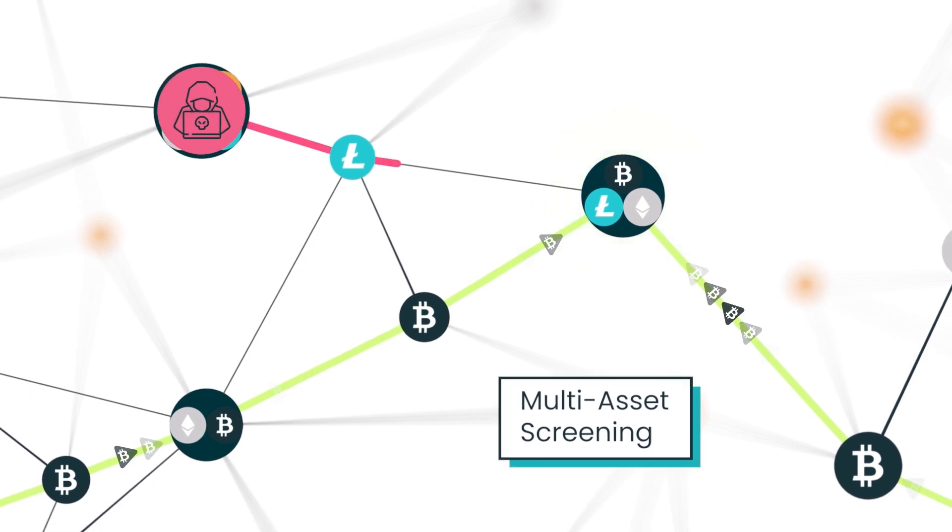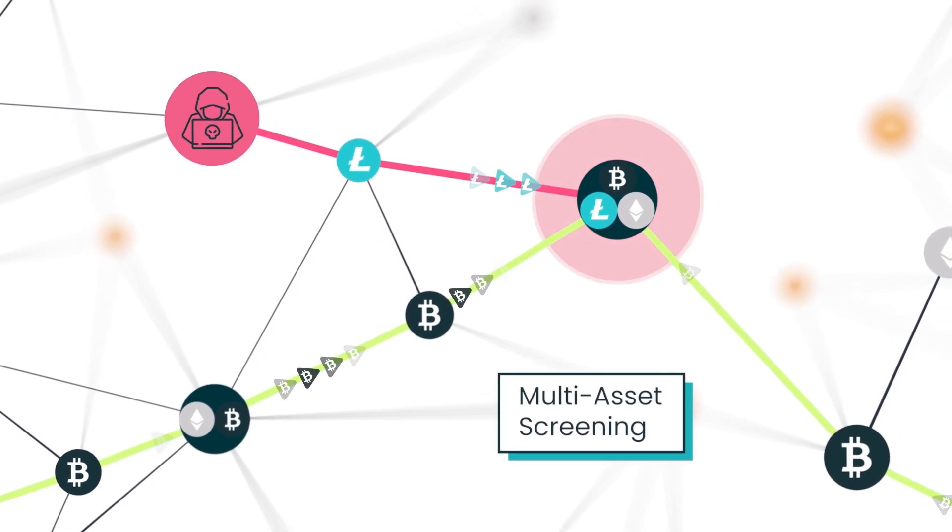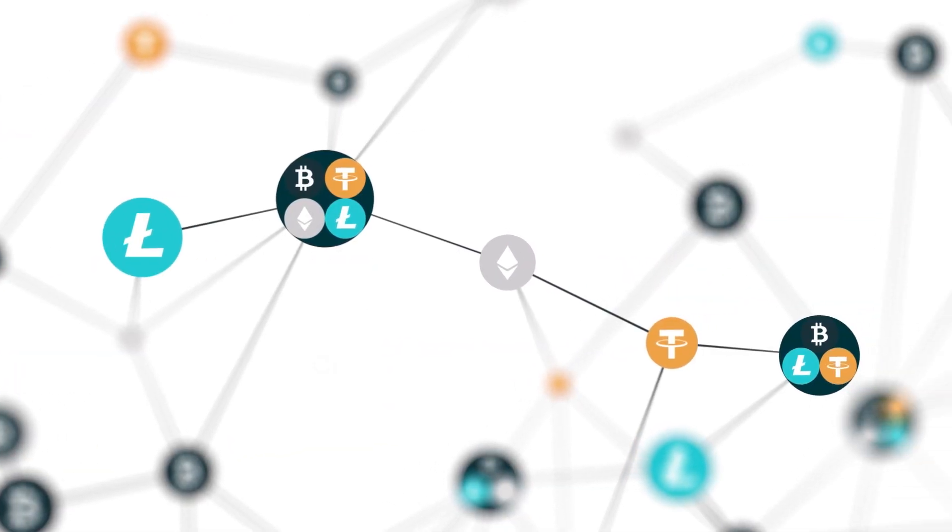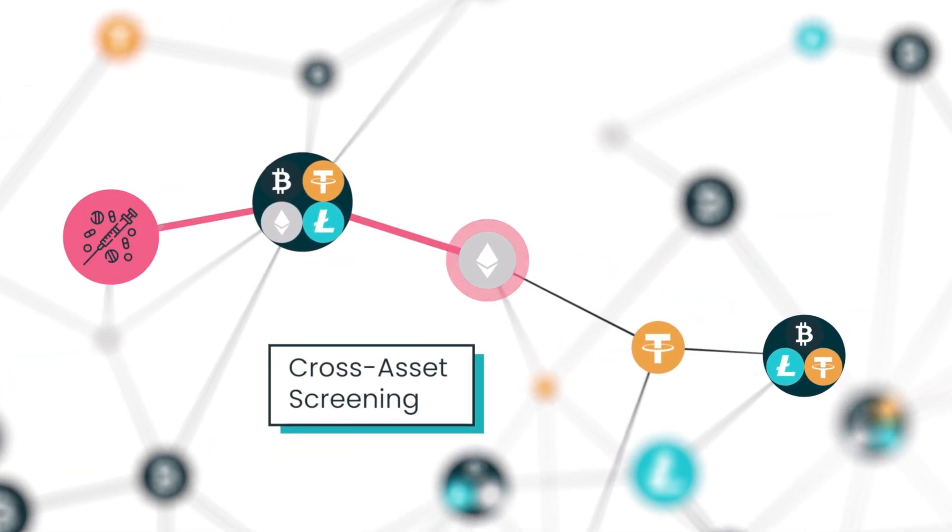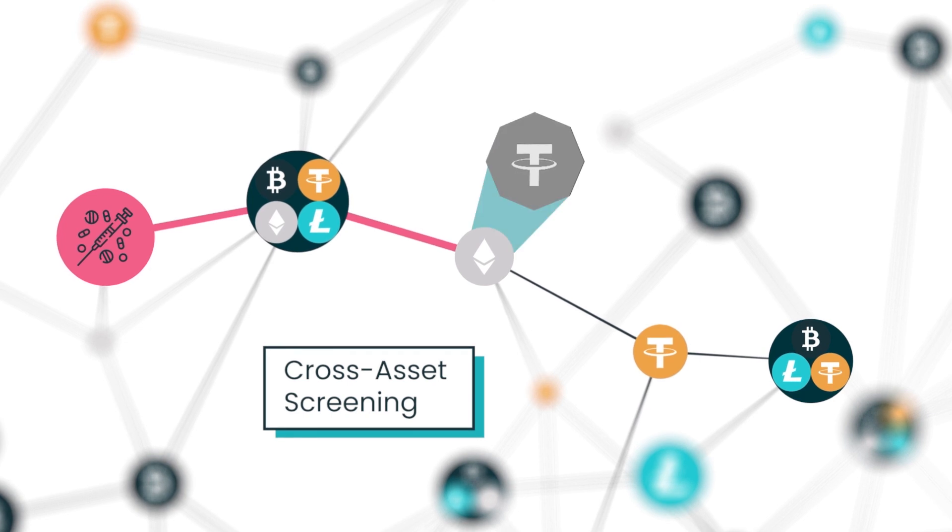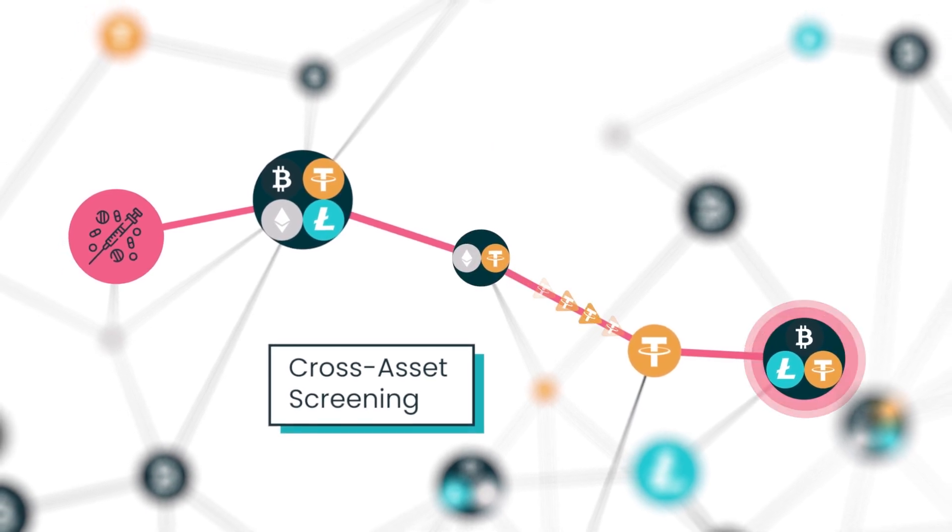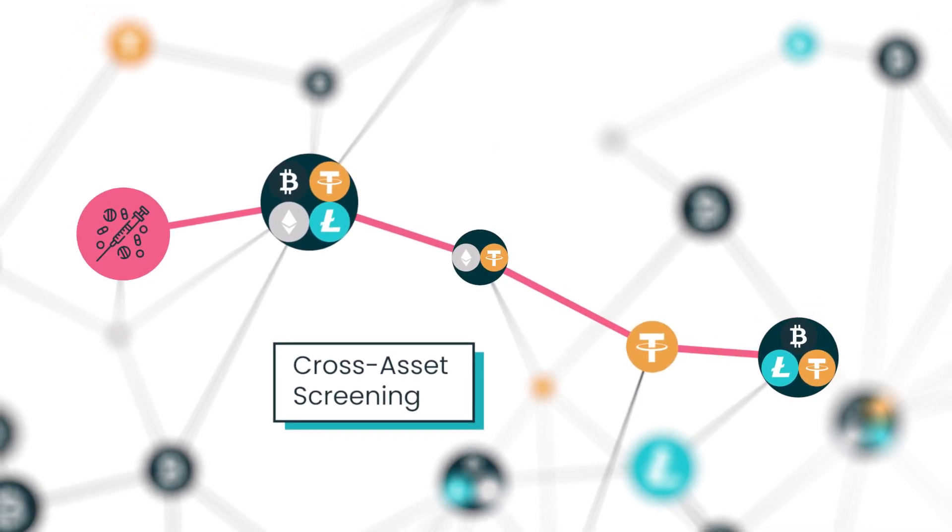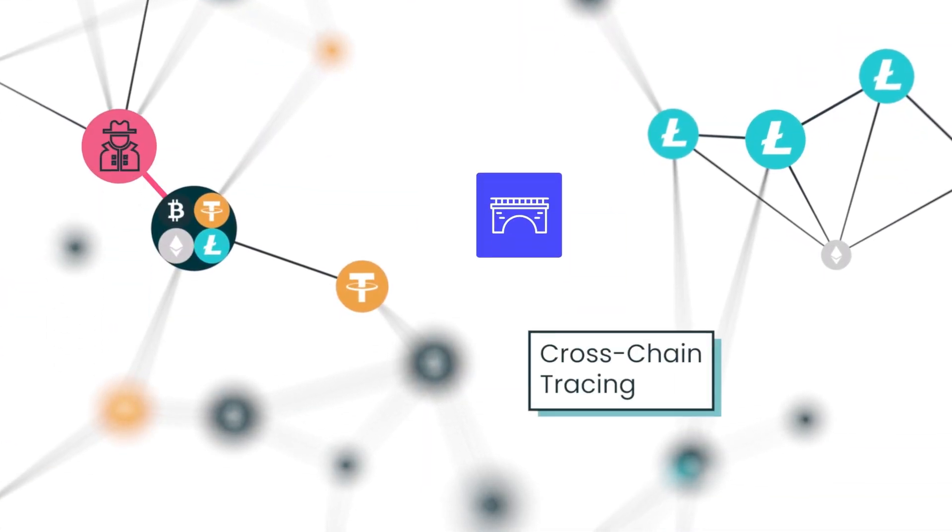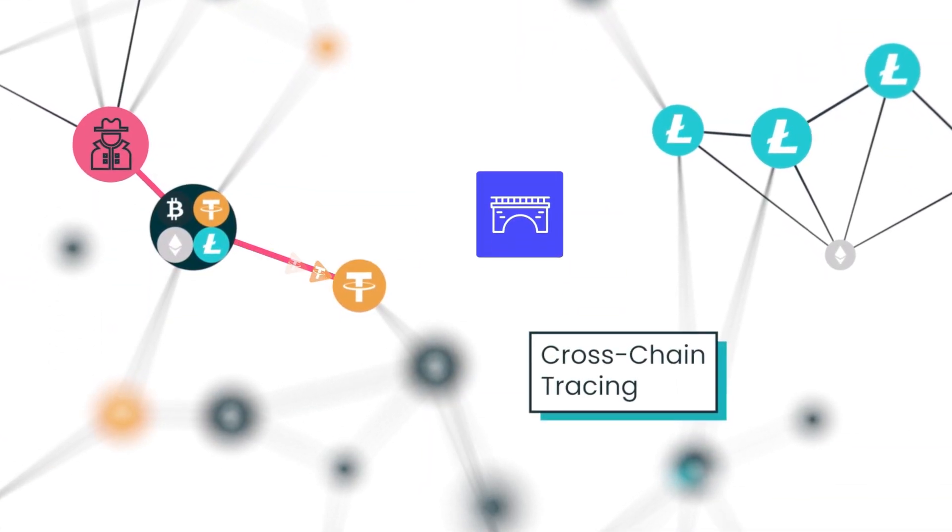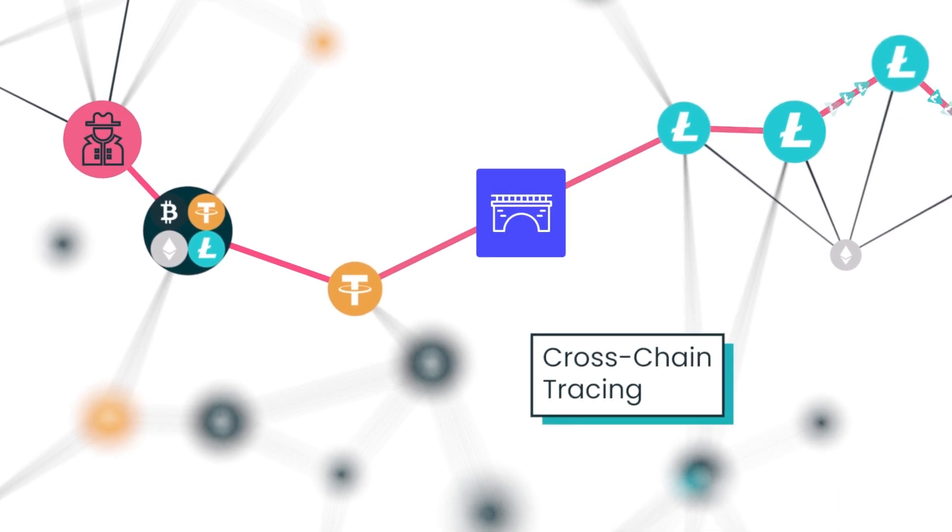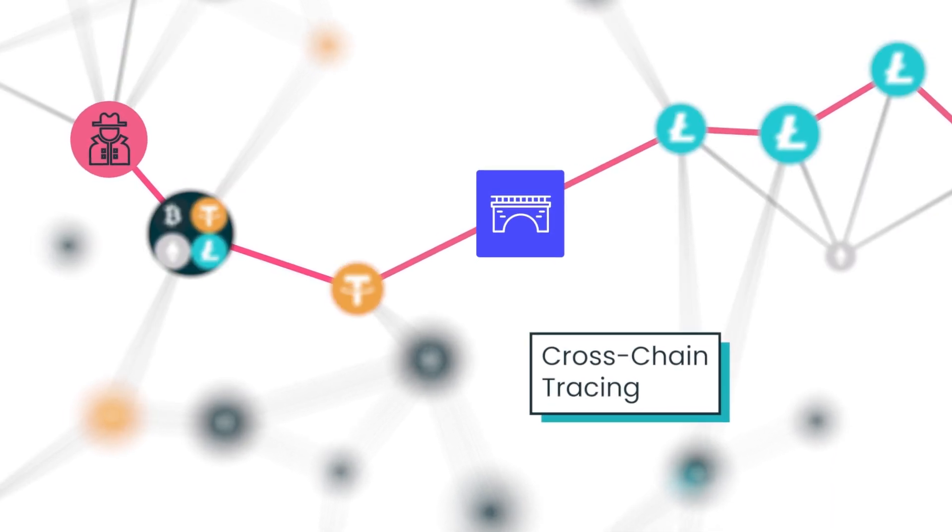First, it allows the risk of a crypto wallet to be assessed based on all of its transactions, whatever the crypto asset. Second, illicit funds can now be traced even when one asset is swapped for another, for example through decentralized exchanges or other smart contracts. Third, cross-chain tracing allows proceeds of crime to be followed as they hop from one blockchain to another through cross-chain bridges.